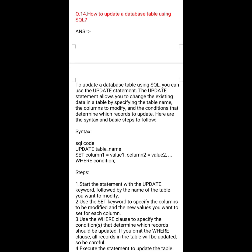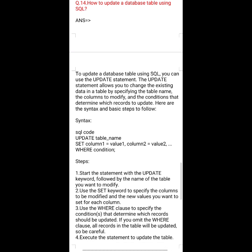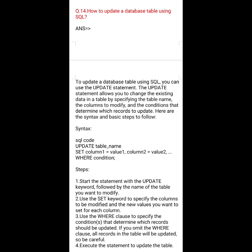Question number 14: How to update a database table using SQL. To update a database table using SQL, you can use the UPDATE statement. The UPDATE statement allows you to change existing data in a table by specifying the table name, the columns to modify, and the conditions that determine which rows to update. The syntax is: UPDATE table_name SET column1 = value1, column2 = value2 WHERE condition;